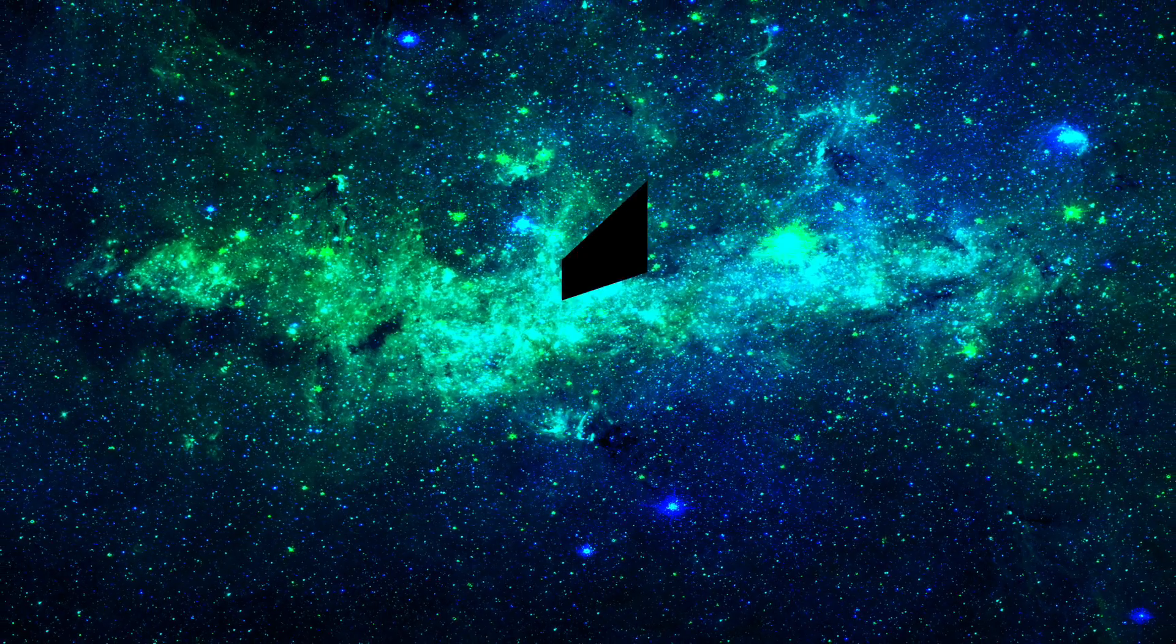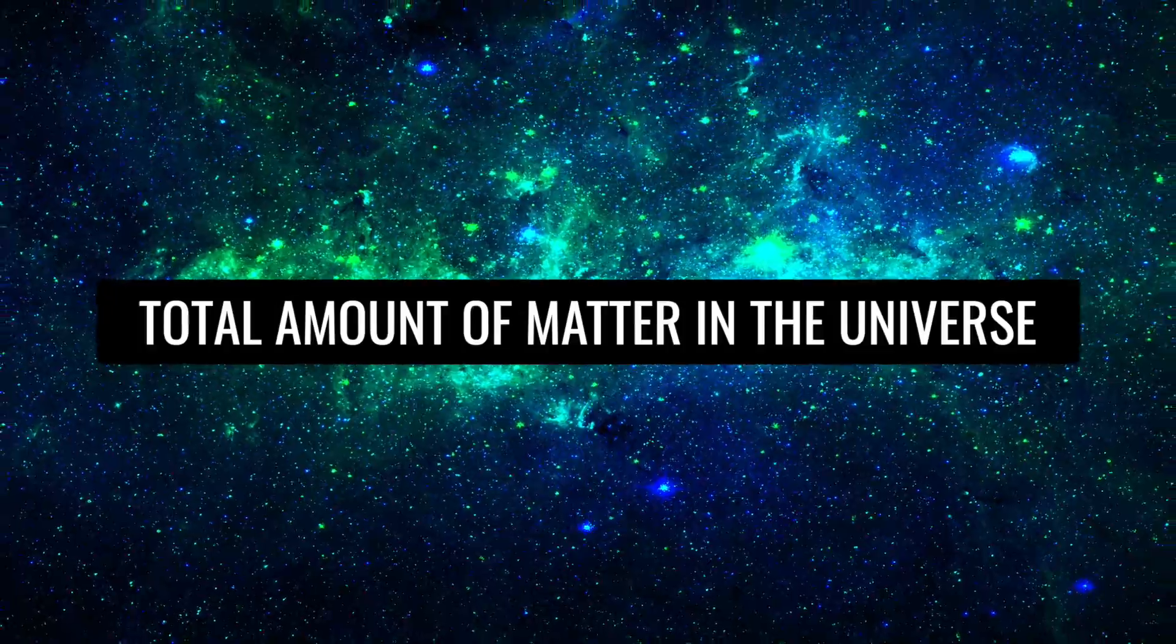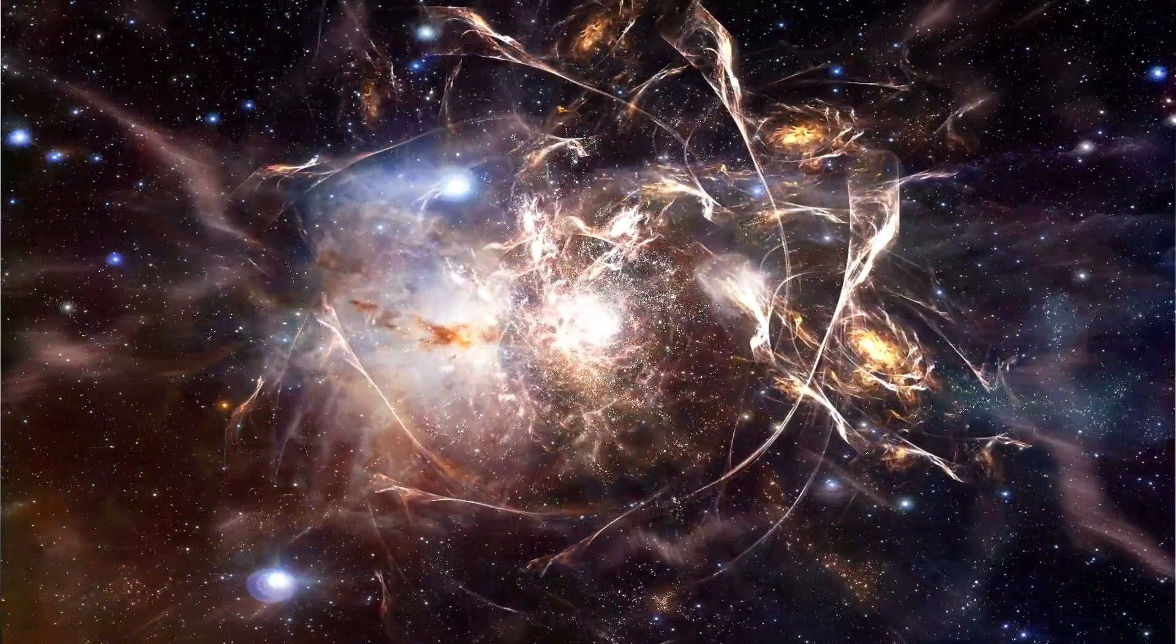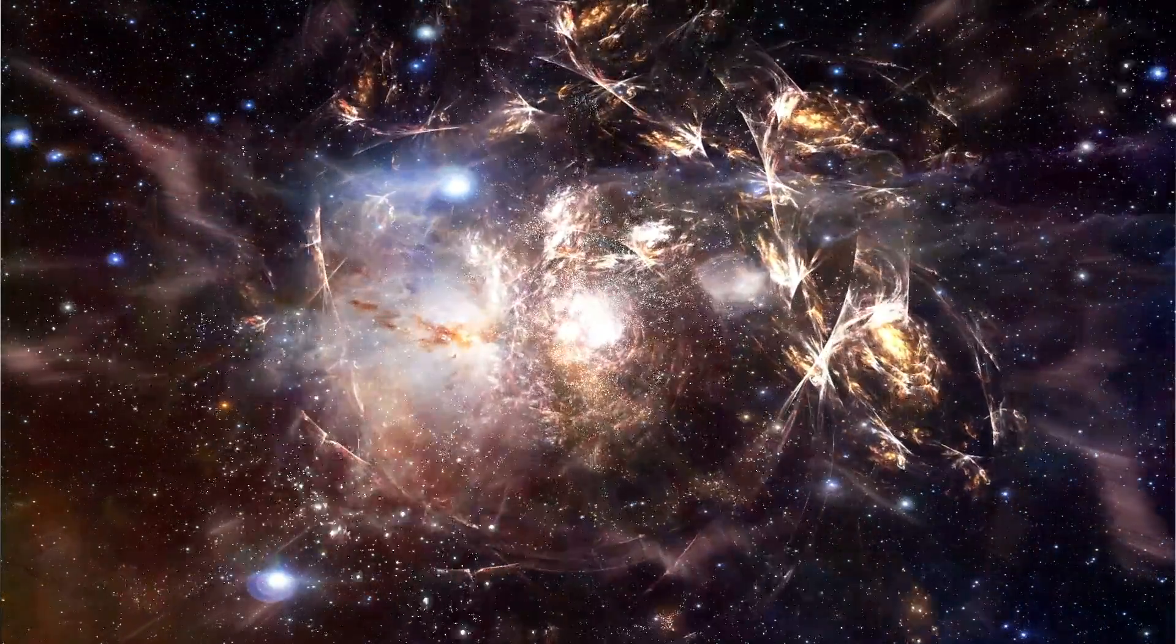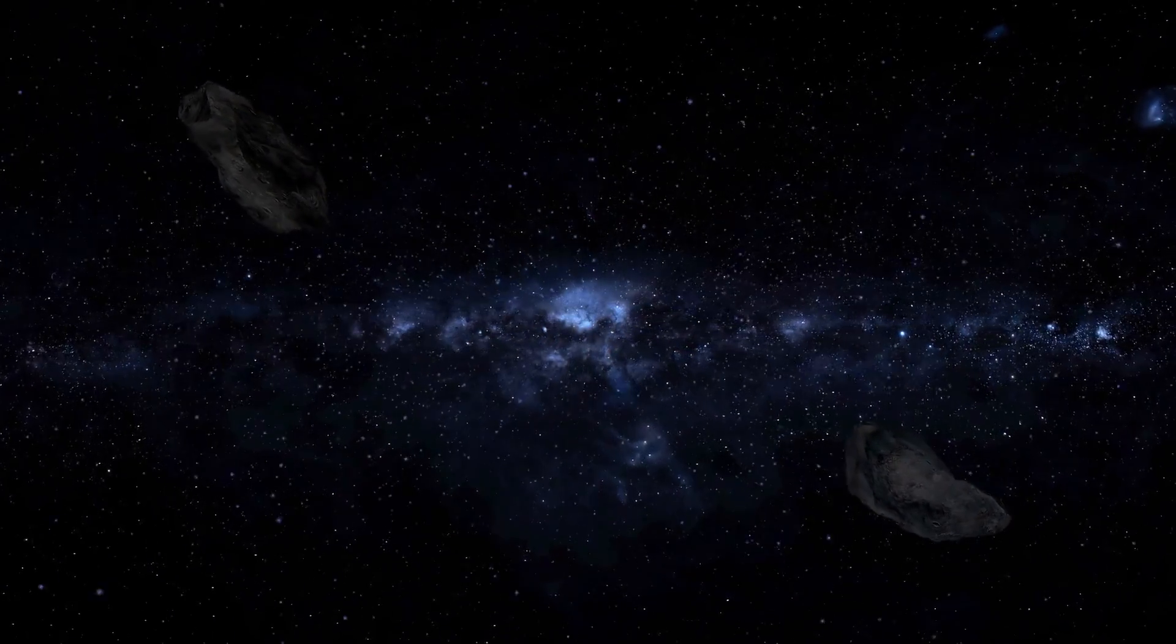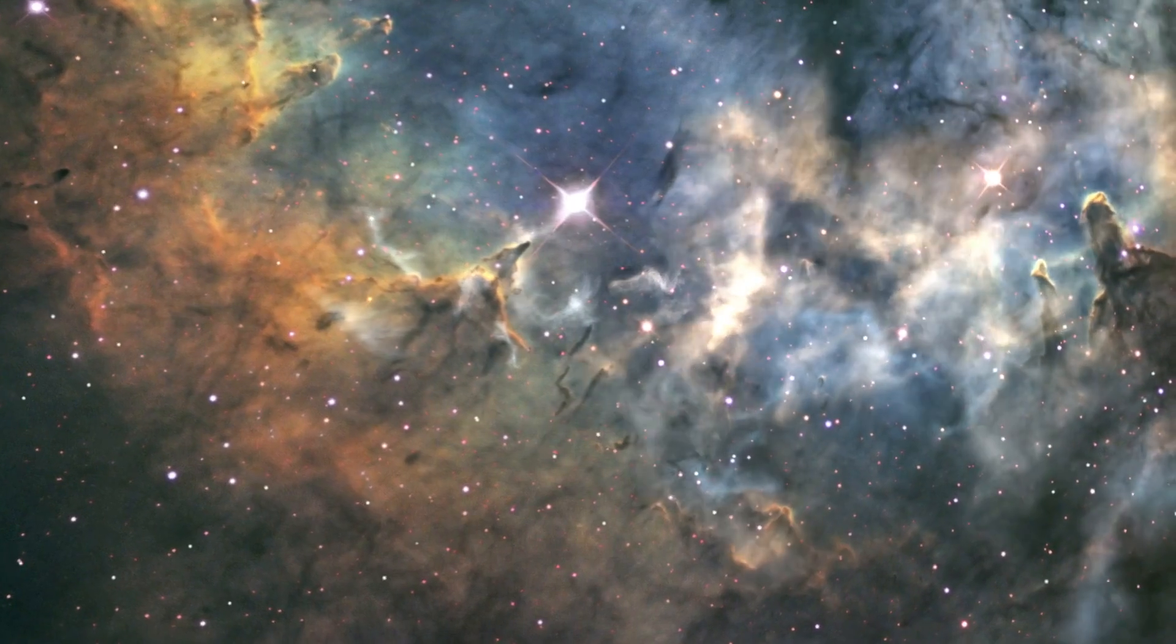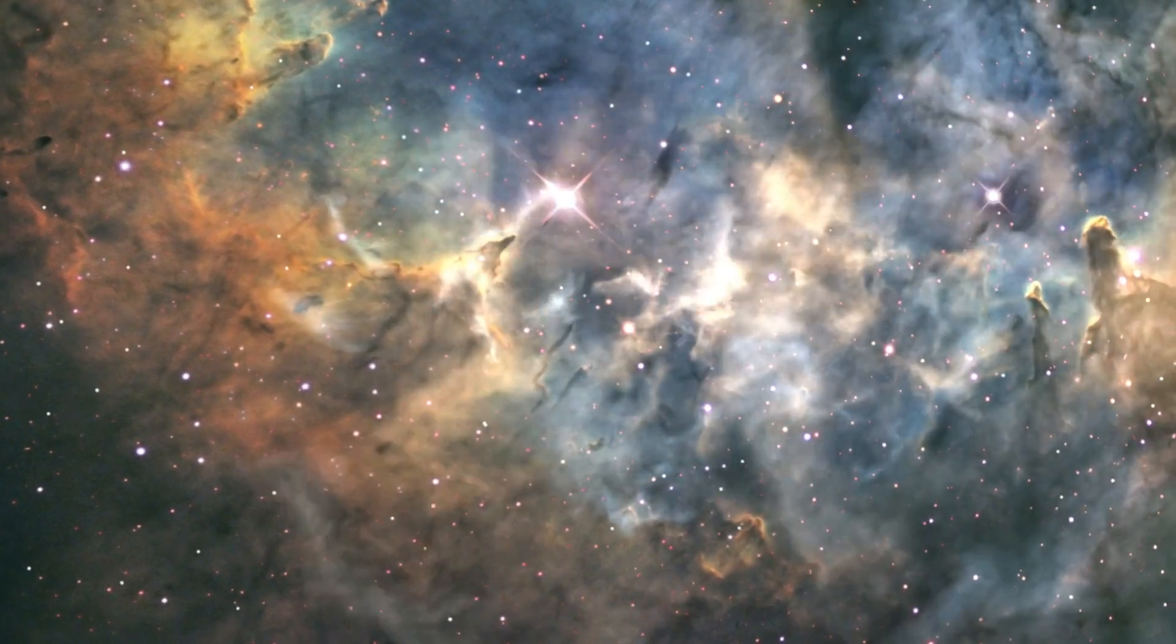Total amount of matter in the universe. Reduced to the greatest forces and phenomena, our universe contains visible matter, invisible dark matter, and dark energy. Until today, hardly anything is known about dark matter and dark energy.